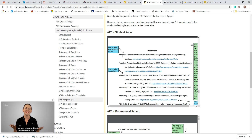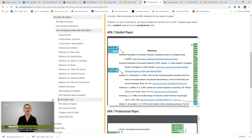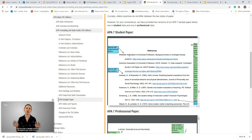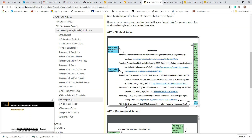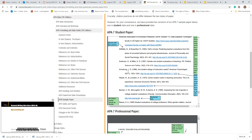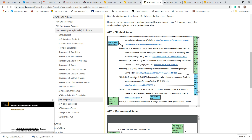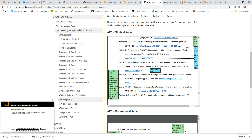Within each entry, anything that goes past that first line gets indented. One entry might be two lines, another three lines. Each entry starts flush to the left, but any piece of information that needs to shift to the next line gets indented. A lot of students do it opposite — they indent the first line and then align everything after to the left — but that's not correct. It should be the opposite: first line flush left, continuation lines indented.